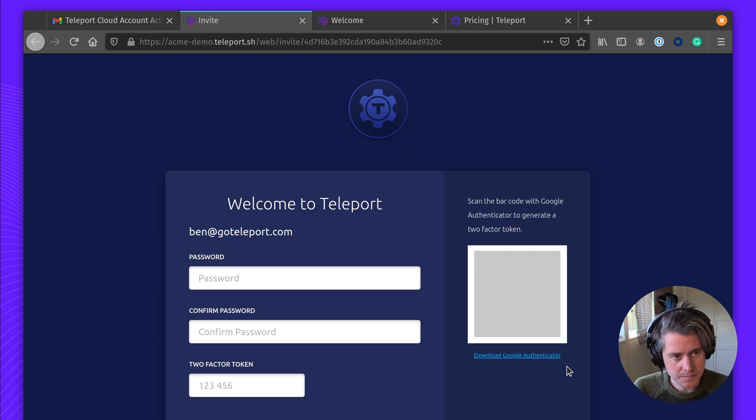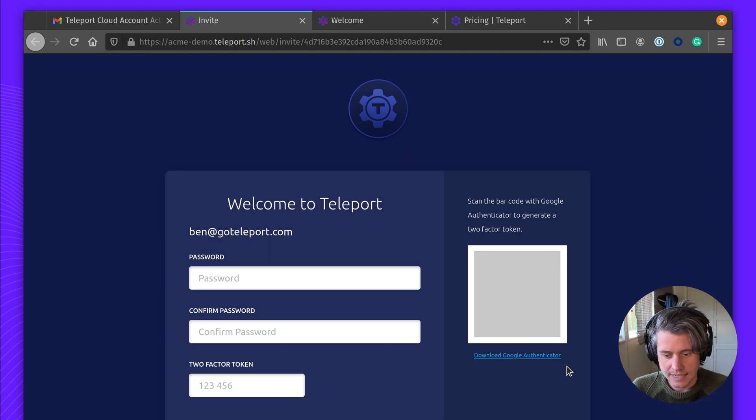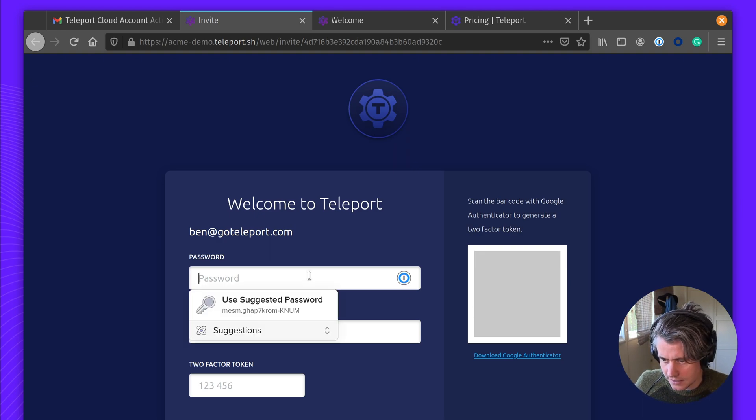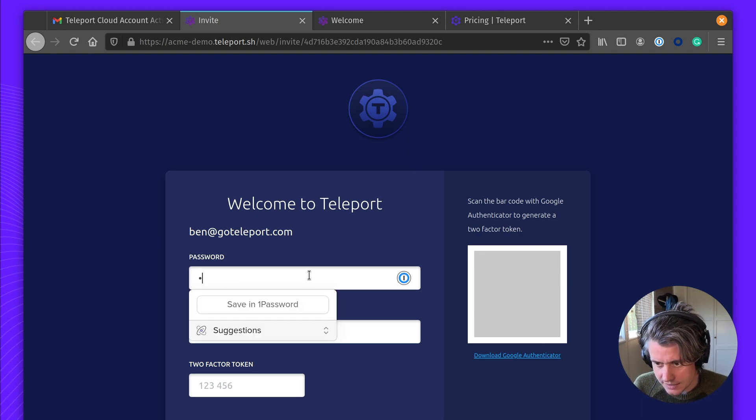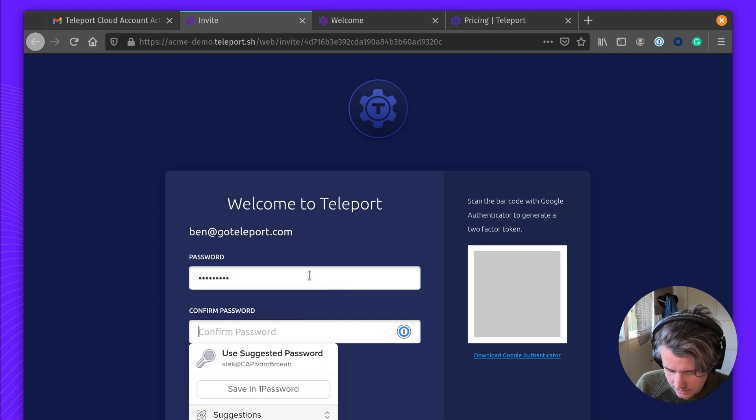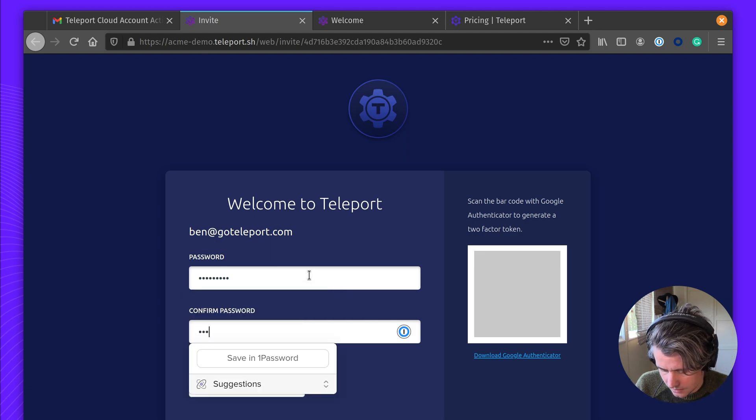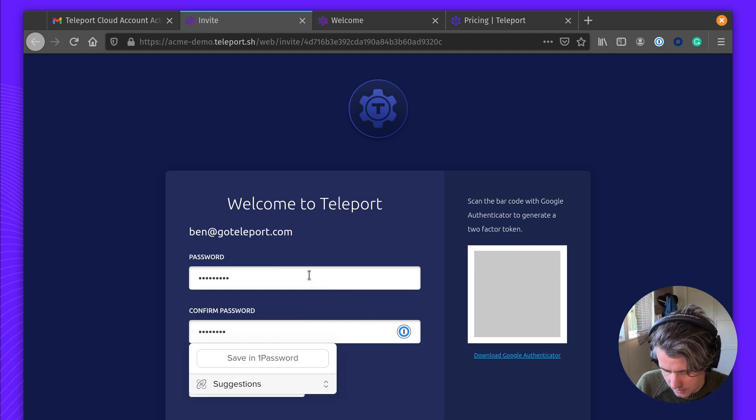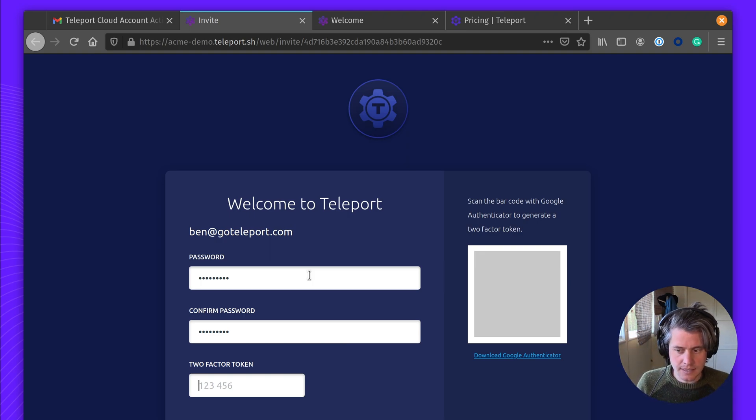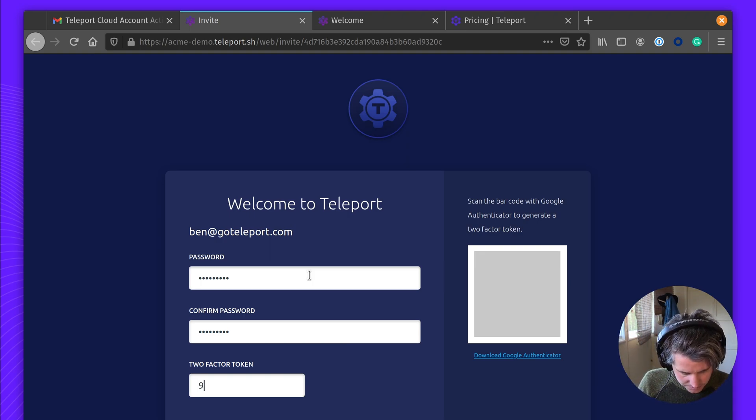I have my phone here. I'm just going to scan the code. I'm going to select a password for my cluster, and add in the second factor code.